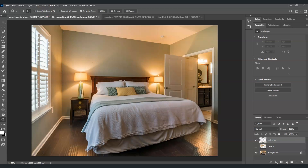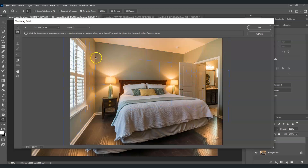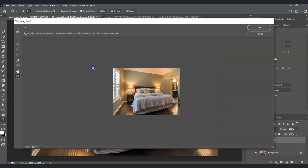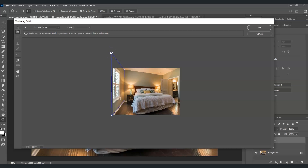With the wallpaper layer selected, go to the menu bar, go to Filter, and find Vanishing Point. There are already grid lines here, but let me remove them to show you how to create them. First, zoom out by holding Alt and clicking. Then select the Plane Tool and create a plane by clicking each corner of the left wall — top-left, bottom-left, bottom-right, and top-right.